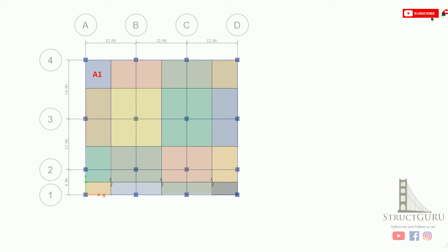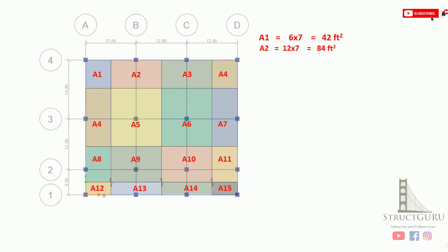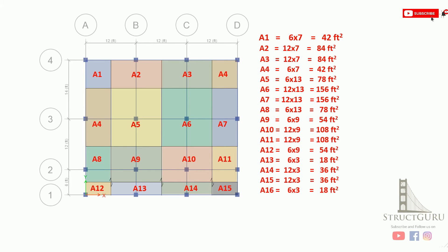In order to compute the loads, first we need to name the areas to ease our calculations. Area A1 is 6 multiplied by 7 — half of 12 is 6 and half of 14 is 7 — so the area of this blue shaded region is 42 square feet. Similarly the area of A2 is 12 multiplied by 7, which is 84 square feet. In a similar way we have calculated the areas of all other slabs shown in the plan.